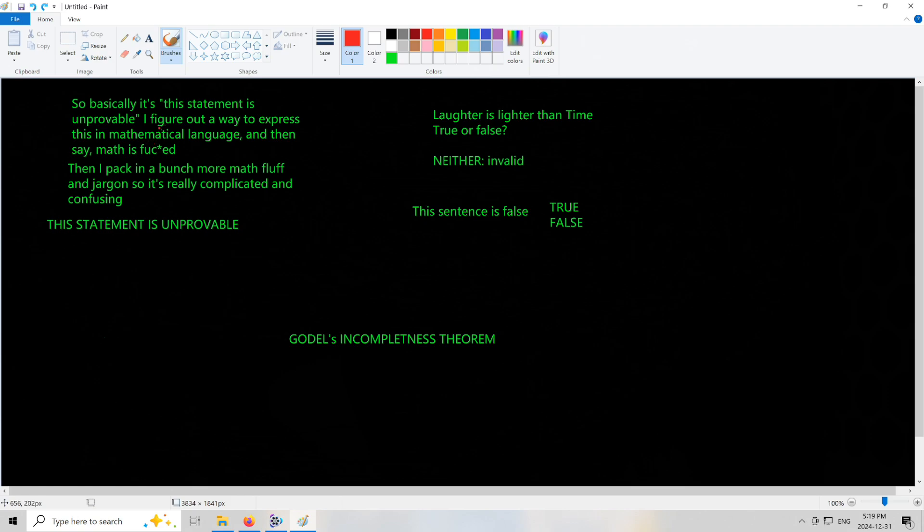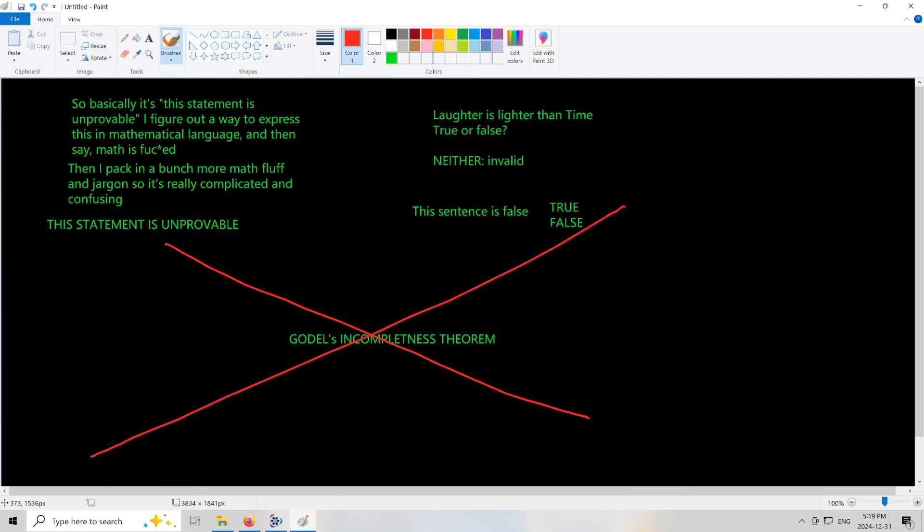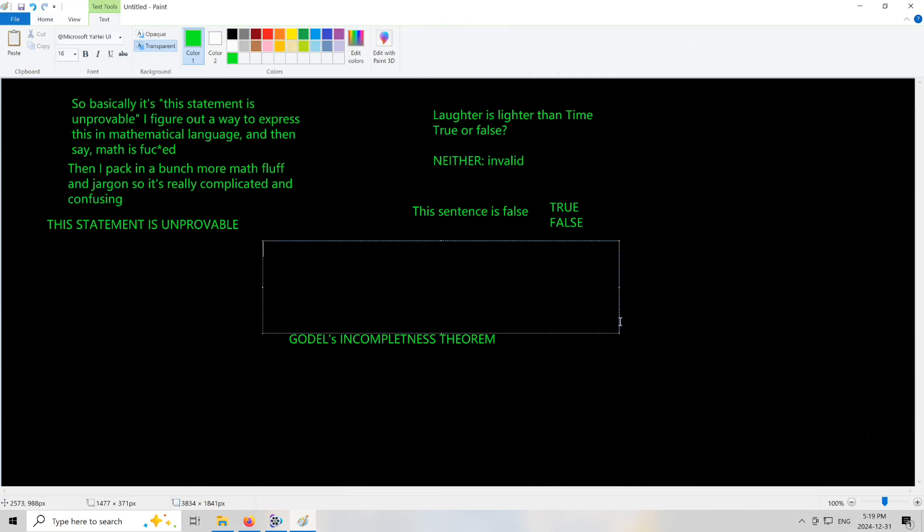'This statement is unprovable' has no valid content, which we can evaluate. It's simply just an invalid statement. And that's it. Gödel's incompleteness theorem is debunked. Veritasium is debunked. And logic is triumphant. Victorium.